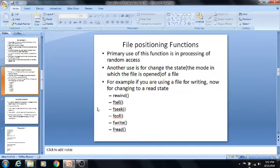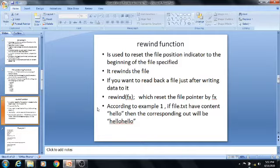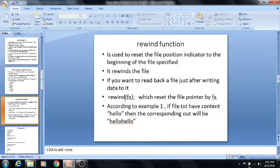According to the first one, rewind: the rewind function is used to reset the file position indicator to the beginning of the specified file. Whenever the file pointer is called, the file position indicator will rewind or reset to the beginning of the file. If you want to read back a file just after writing data to it, we can use the rewind function — that means frewind(fp). This is the syntax of the rewind function: rewind(fx), where fx is the particular file pointer, which resets the file pointer to the beginning of that file.